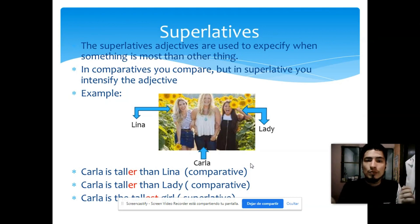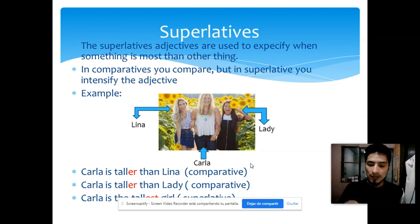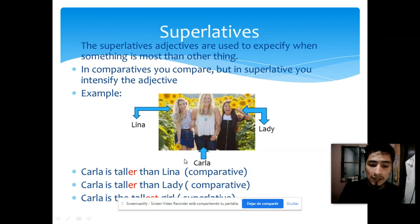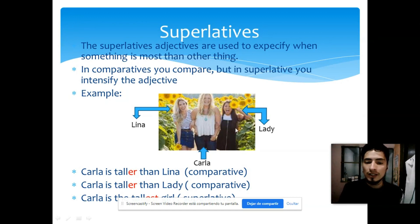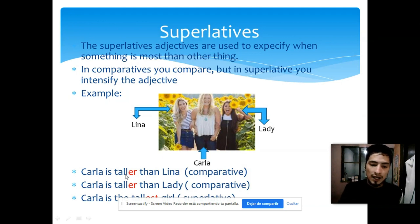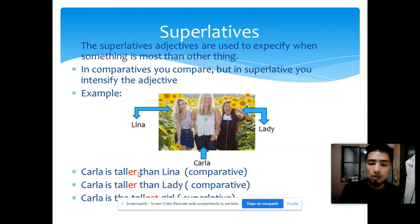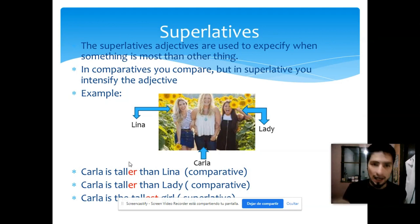El superlativo es decir que algo es el más de todos. Para entender más este tema, ustedes ven aquí una imagen con tres chicas. Una de ellas es más alta: Carla, que está en el centro, es más alta que Lina. Esos son comparativos. Pero si utilizamos el superlativo, decimos: Carla is the tallest girl — Carla es la chica más alta.